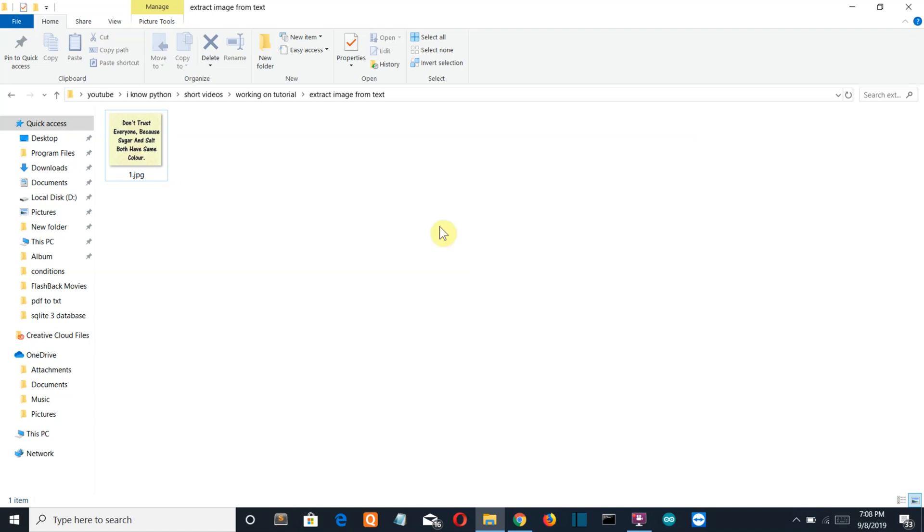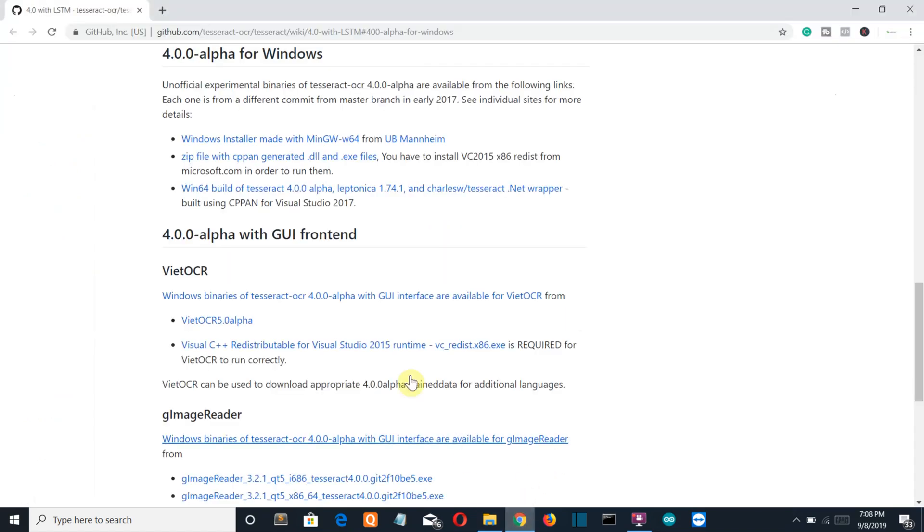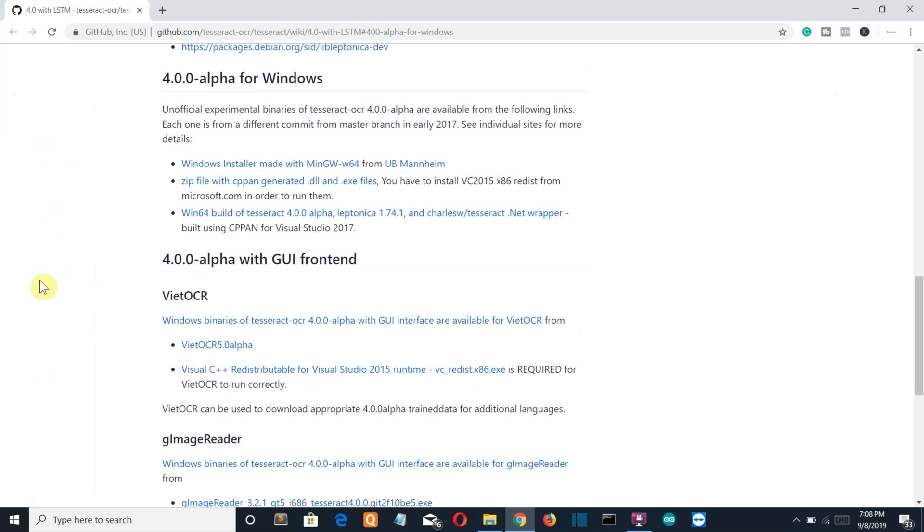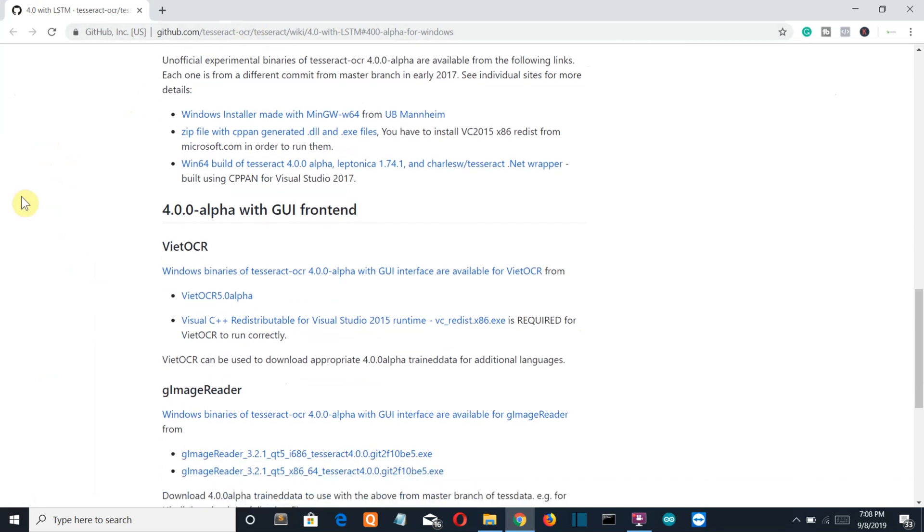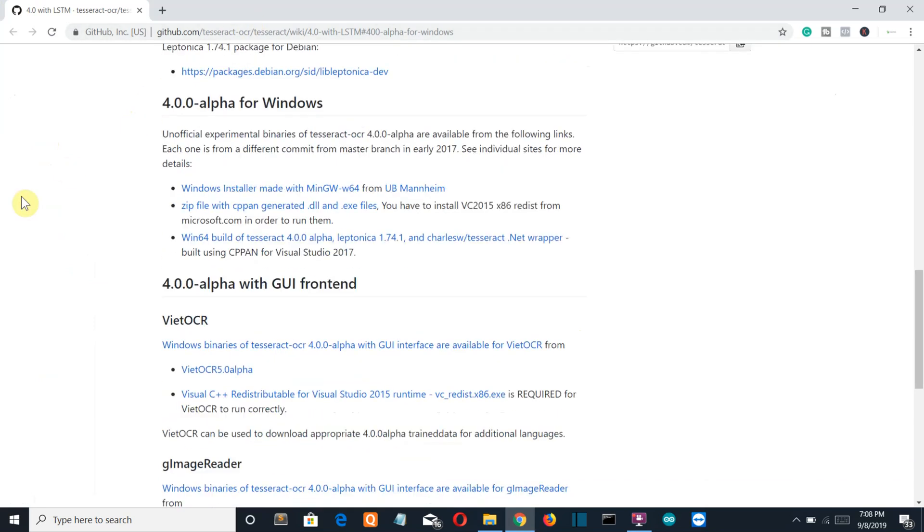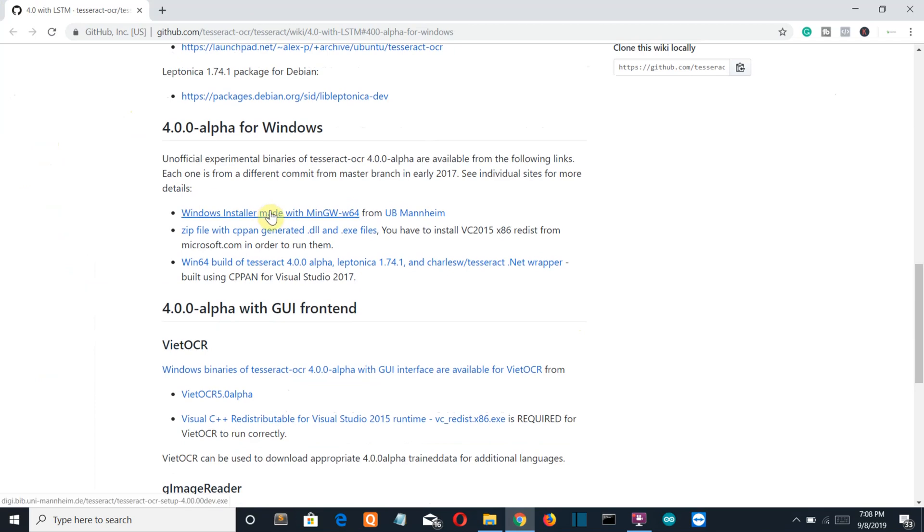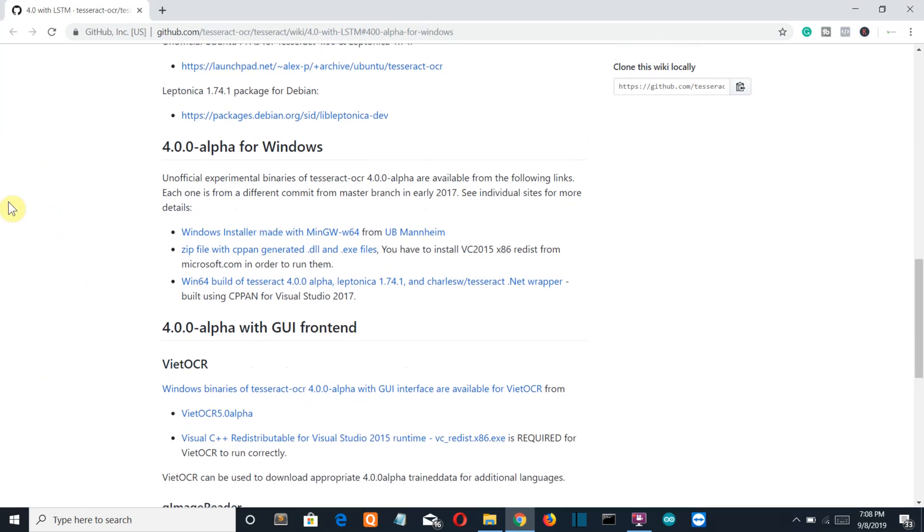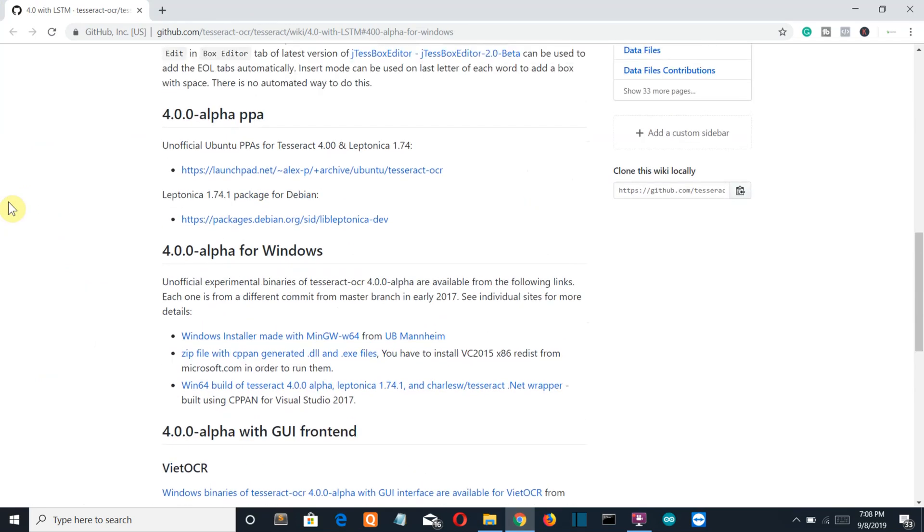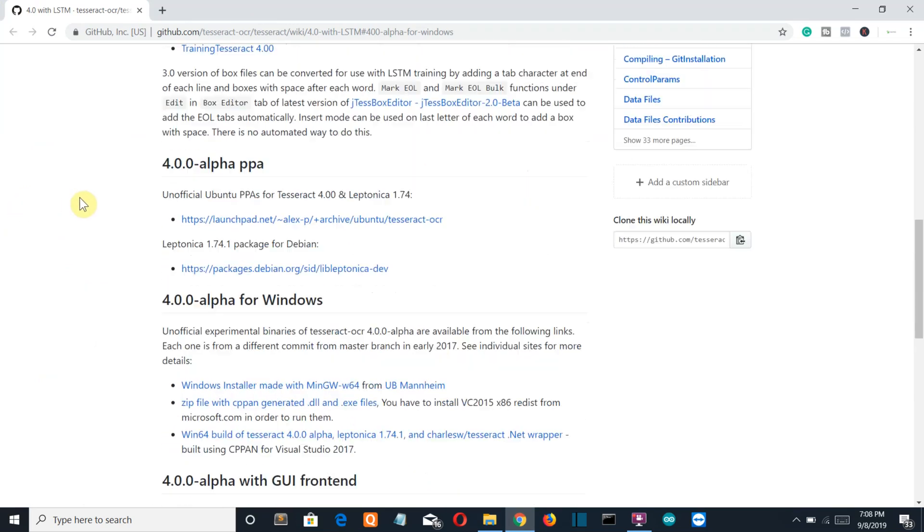First, let's see the system requirements. You need to install software called Tesseract OCR. Go to this website - I'll provide the link below. If you're a Windows user, this is your executable. If you're Ubuntu or Debian, this is for you.